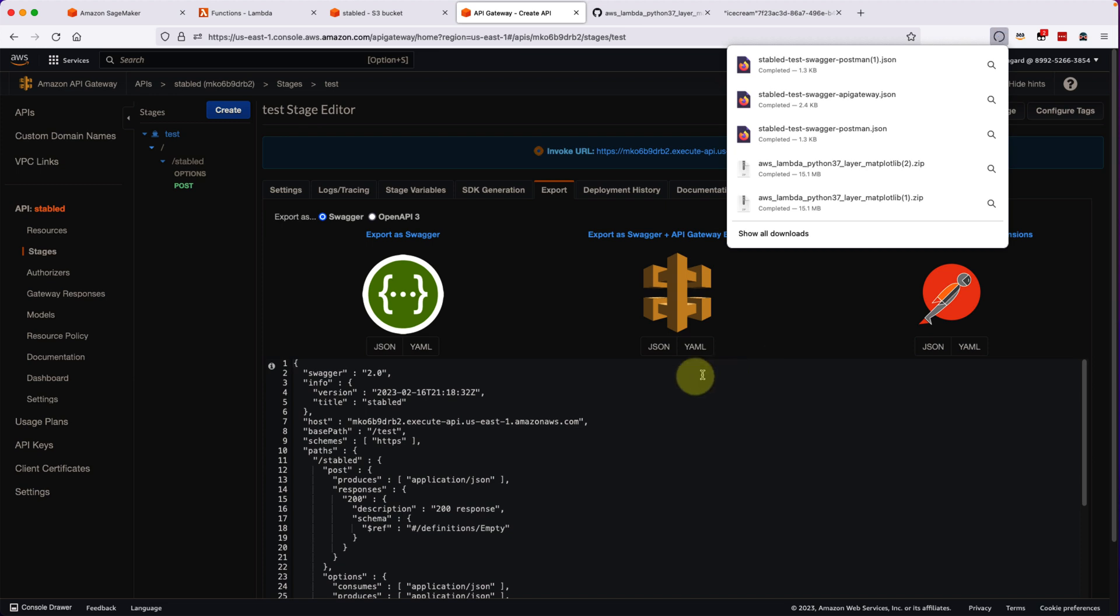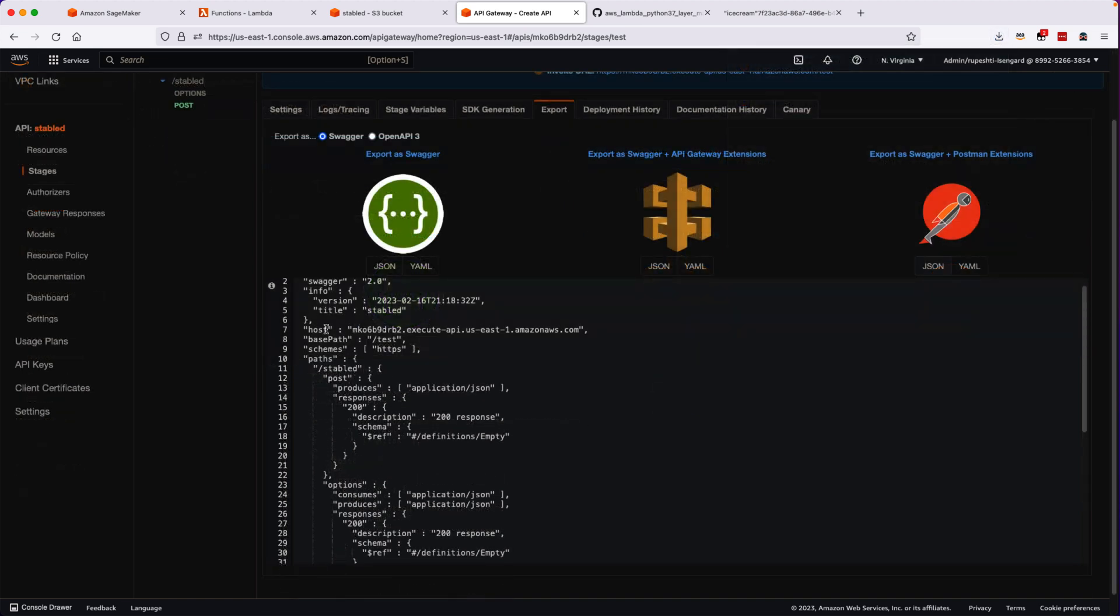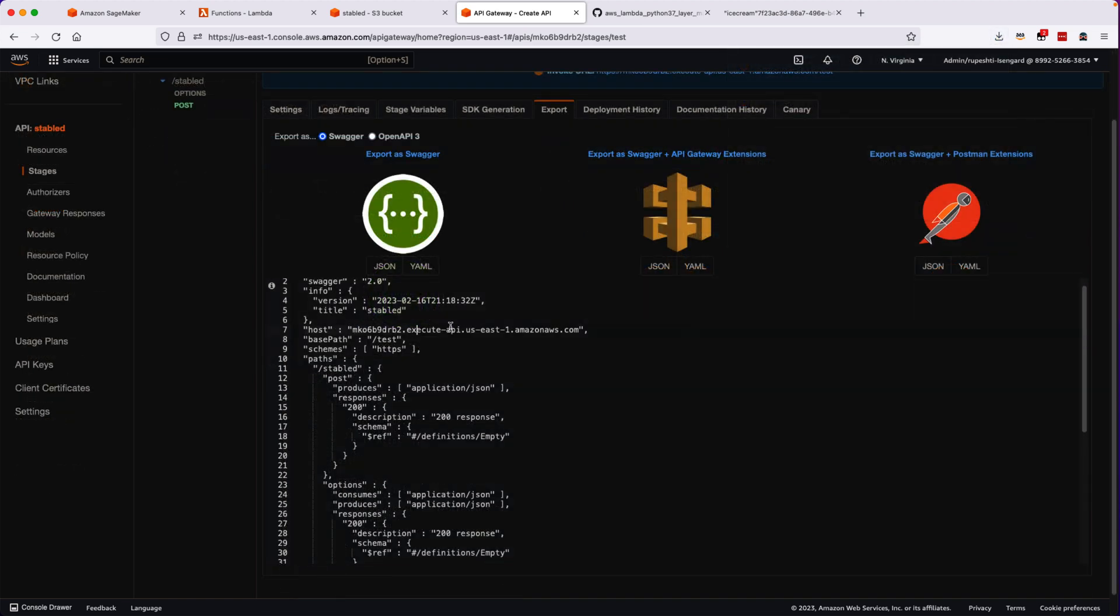Postman is a tool to test and invoke the API Gateway. You can notice here there is a hostname, there is a path, and there is stable d as a resource name, and method name as POST. The format and everything is given here.